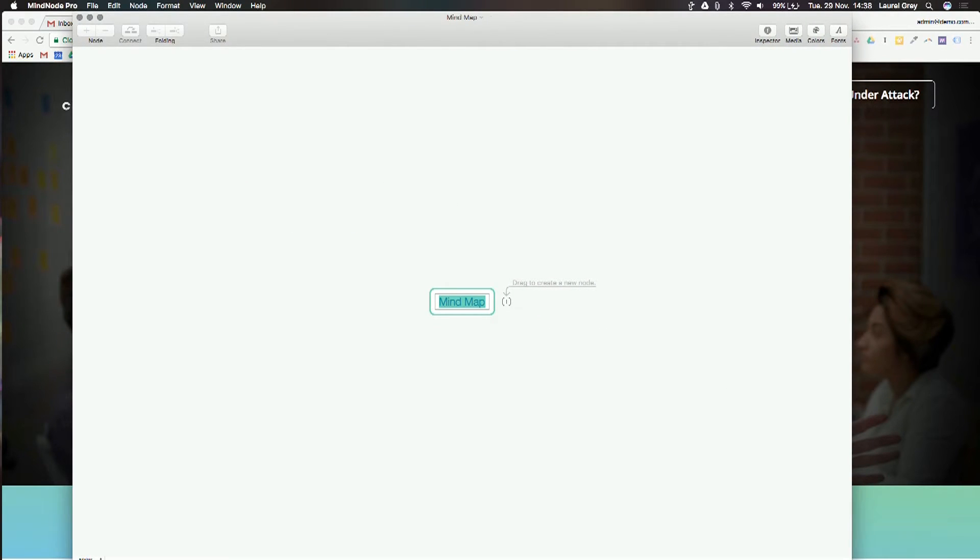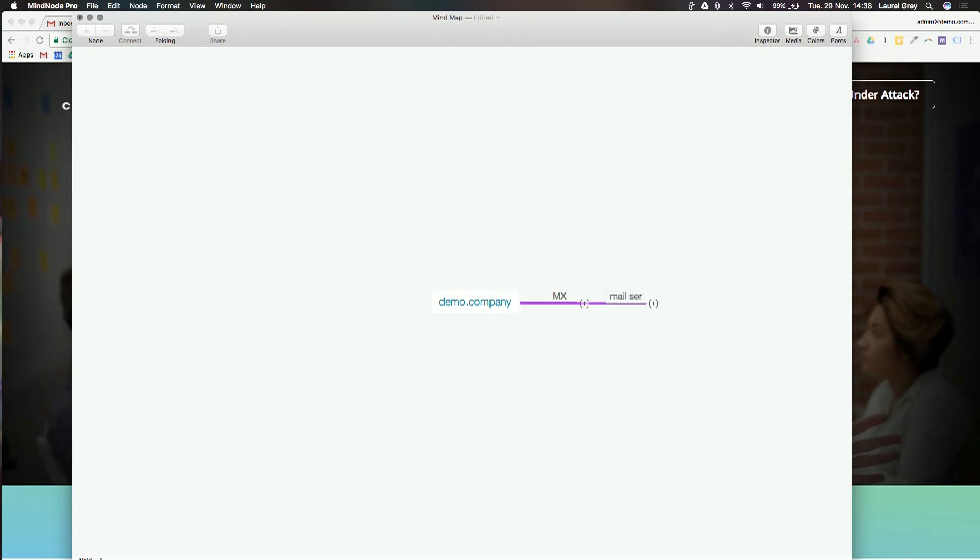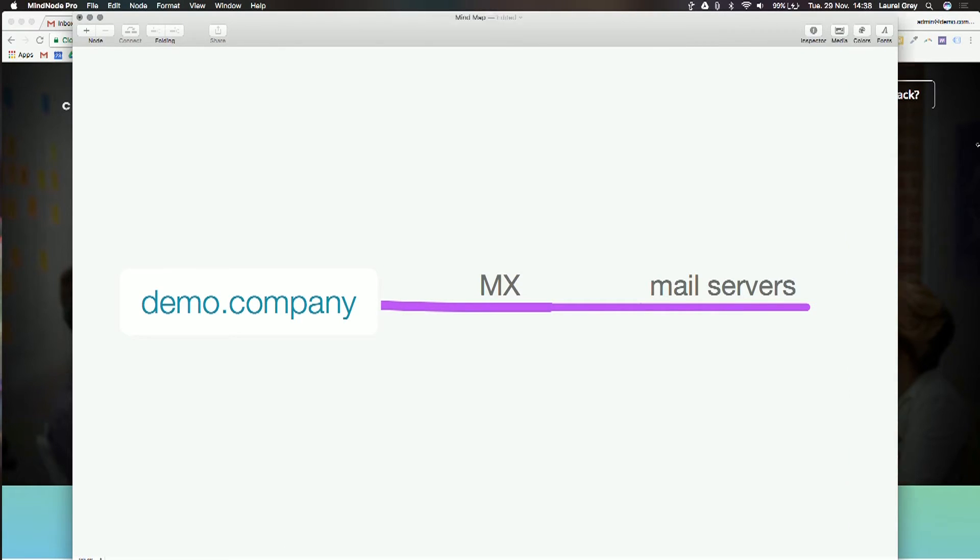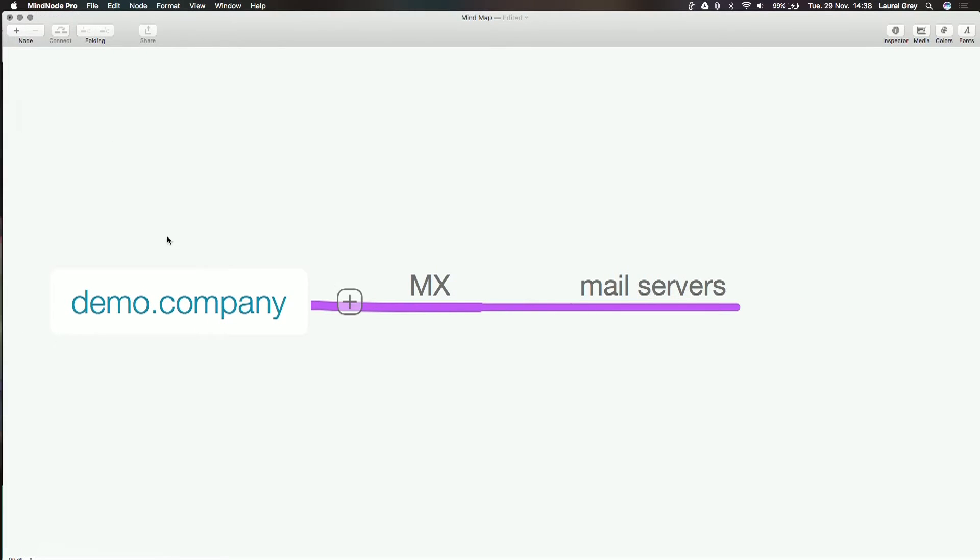Let's say I've got a domain name, demo.company. Once you've registered your domain name, you're able to have different records. There are MX records, for example, and MX records are what points to your mail servers. You could be hosting your email with Google Apps or Microsoft 365. Within your domain name, you've got to update your MX records to point to the right mail servers and make sure that your mail is flowing through.